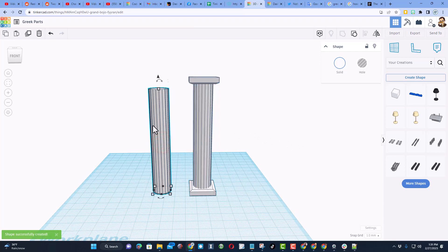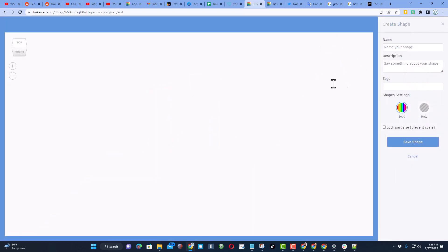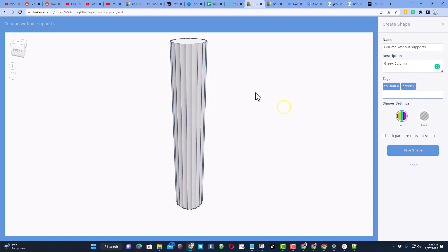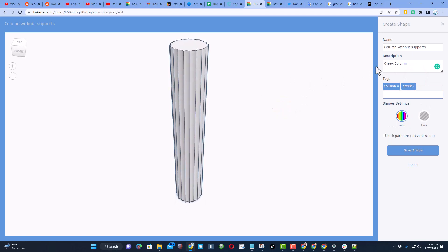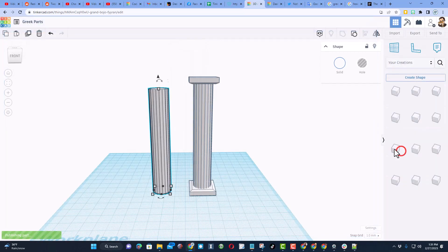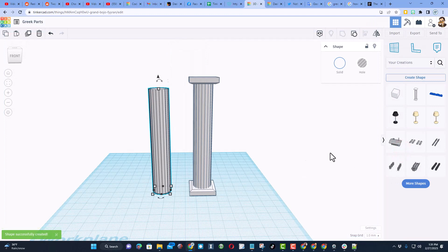Now I'm going to click on my other blank, and I'm going to create a shape from it. So friends, it did take a while to load, but while I was waiting, I typed in the column without supports, Greek column, column Greek. Once again, friends, I never locked the part size, and we hit save shape.